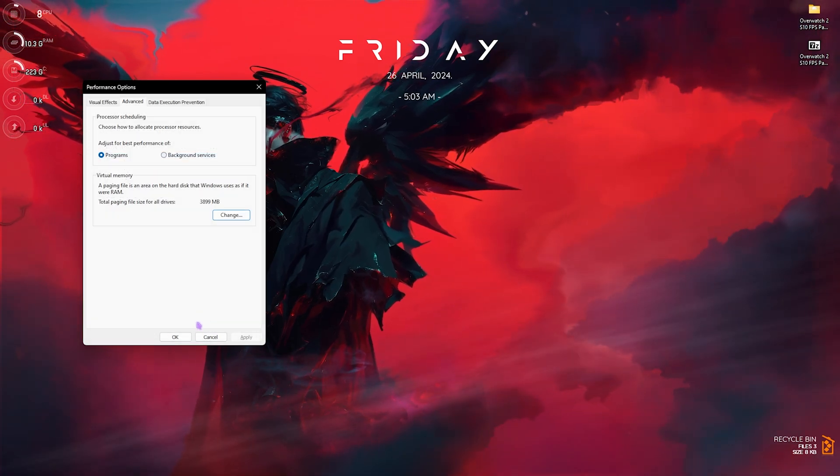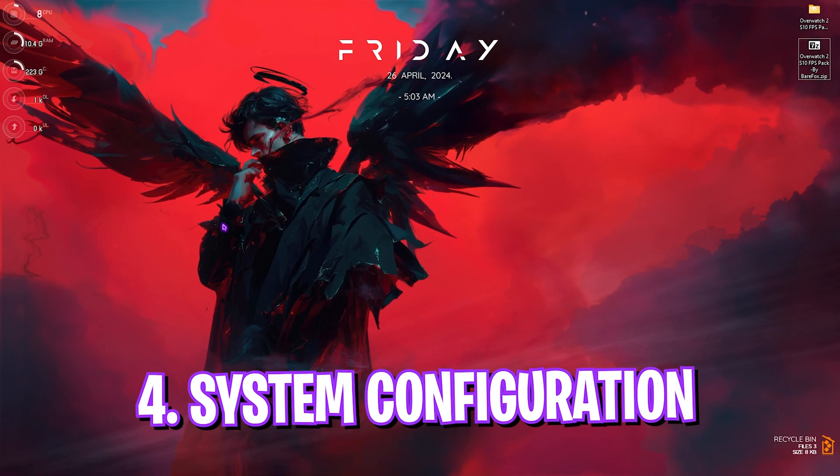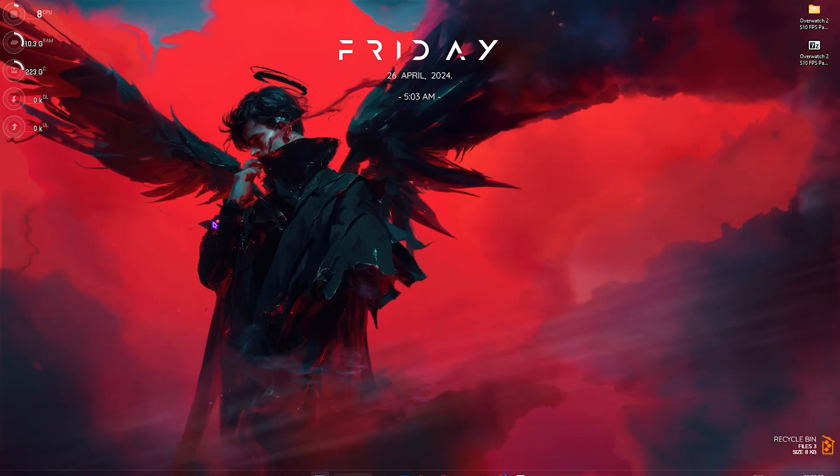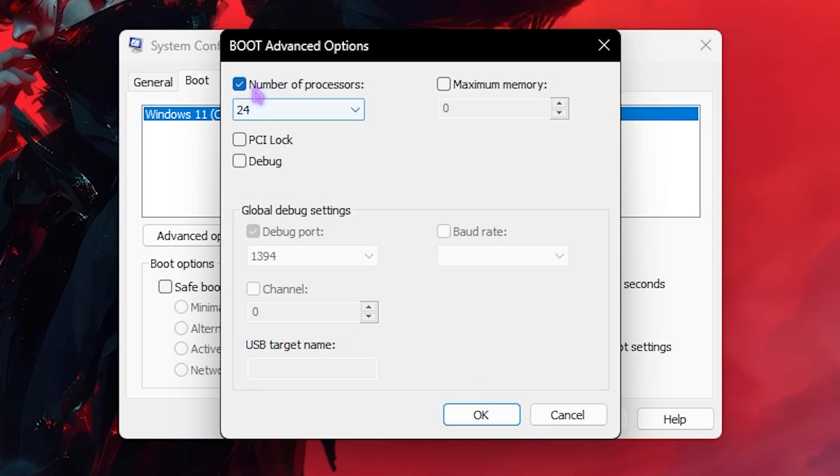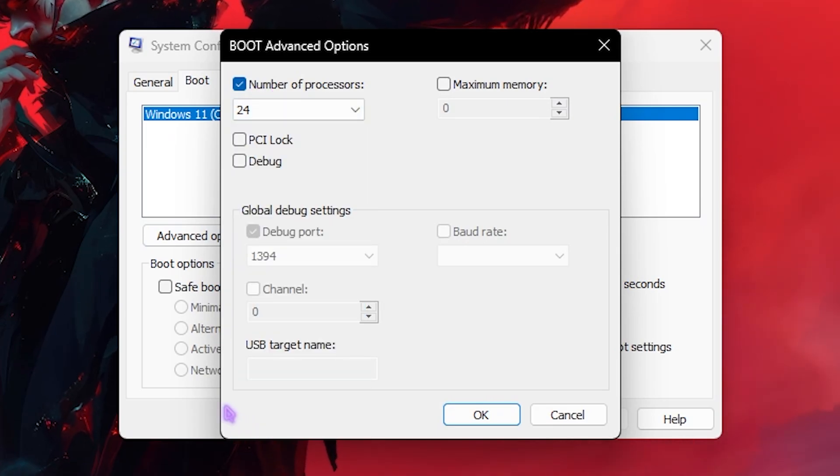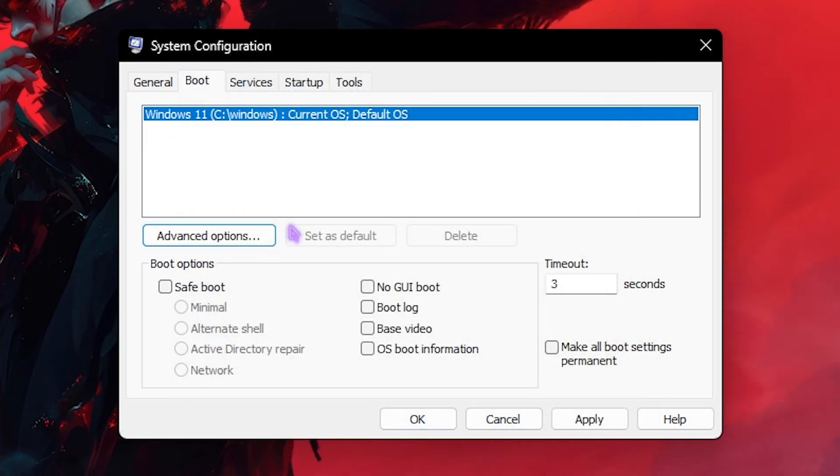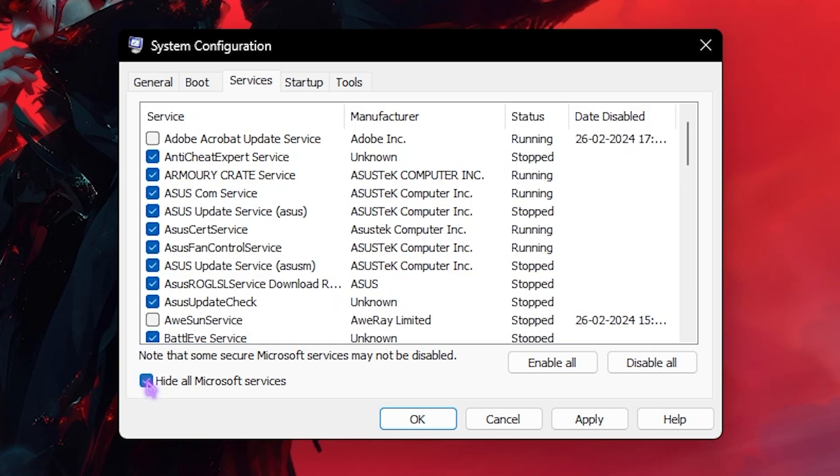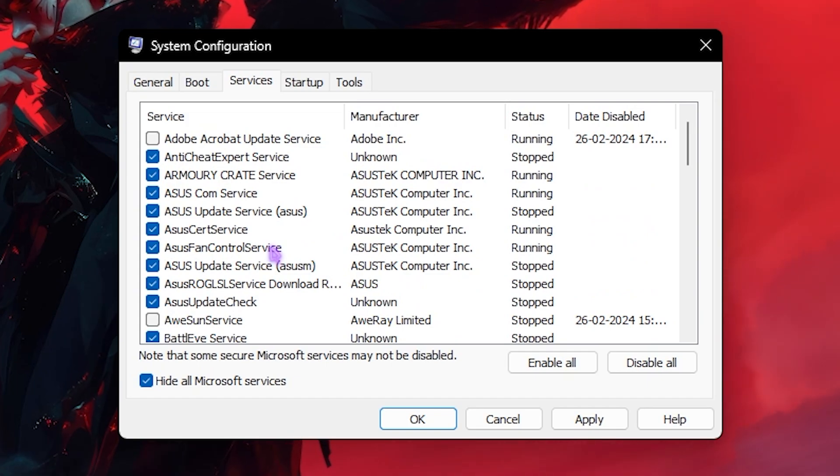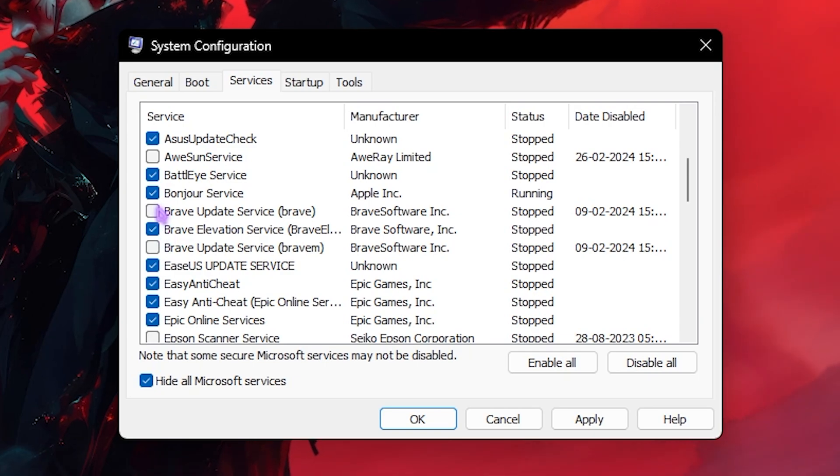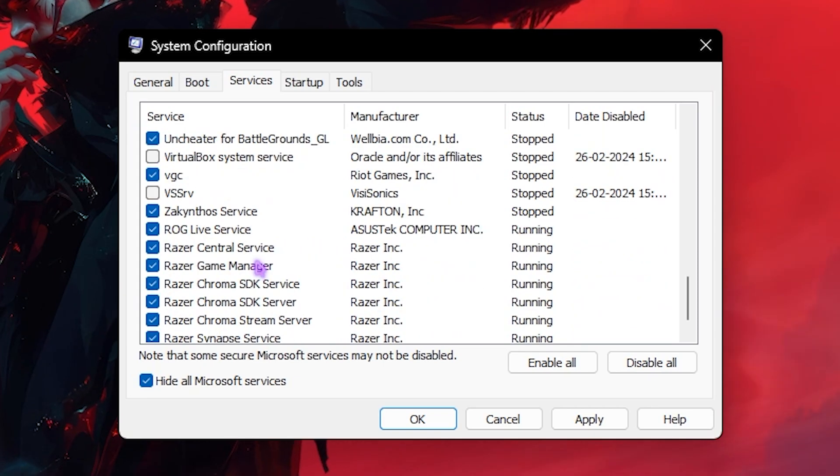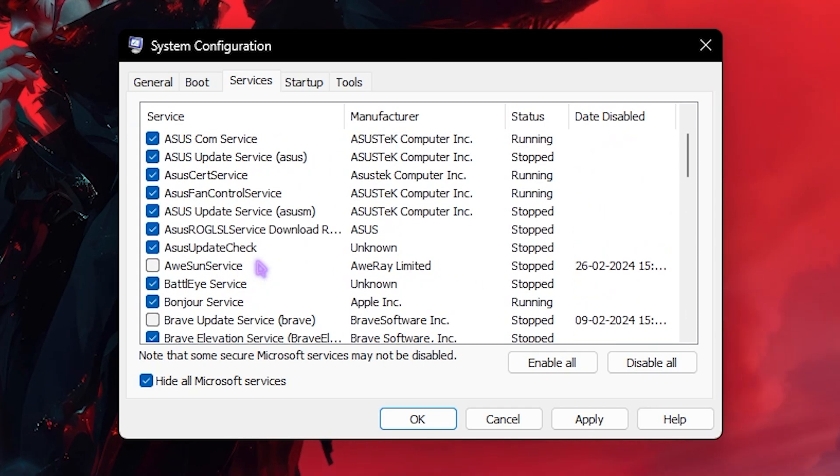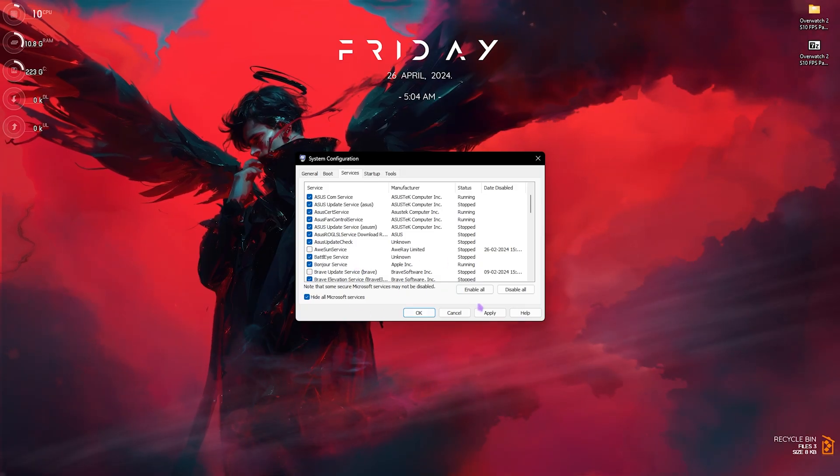Next step is System Configuration. For that, open up System Configuration on your PC. Right over here, go to the Boot section, click on Advanced Options, click on Number of Processors, and choose the maximum number of processors available for your PC. Then click on OK. After that, go over to the Services section, select Hide All Microsoft Services, and then over here disable all unwanted fan-related and RGB-related services that you do not really need. You can also disable some browser services such as Brave, Epson Printer Service, FurMark Service, Benchmarking Service, and so much more. Disabling these services will help you to run less services and it will also help you to decrease your booting time. Once that is done, simply click on Apply.